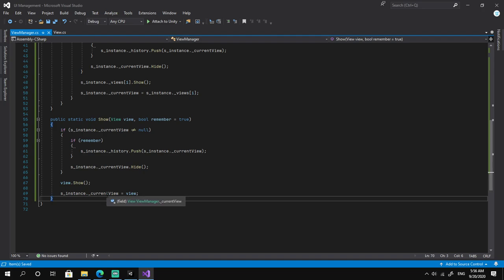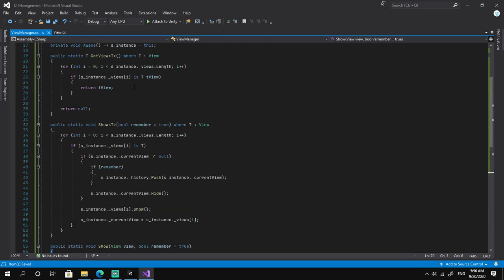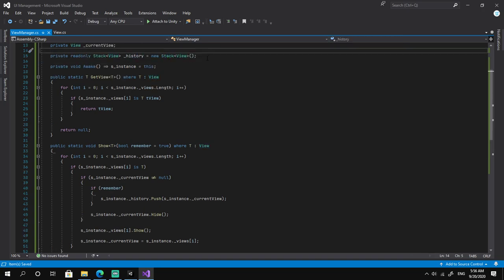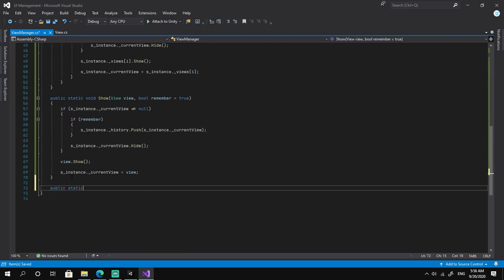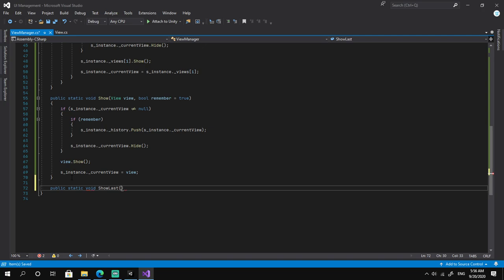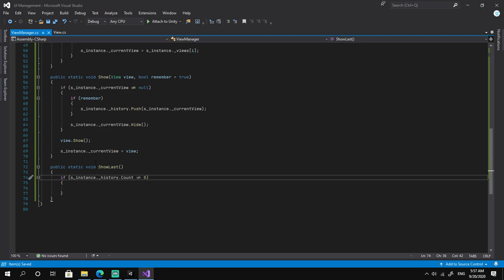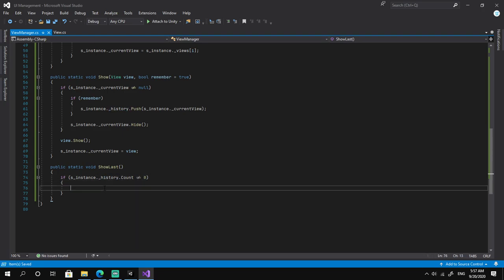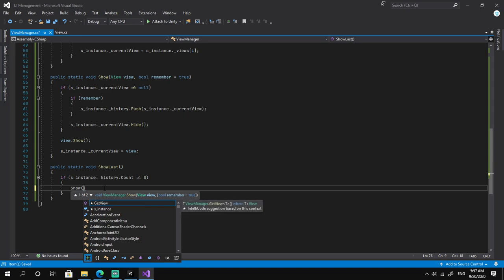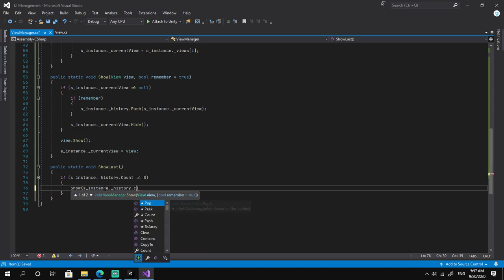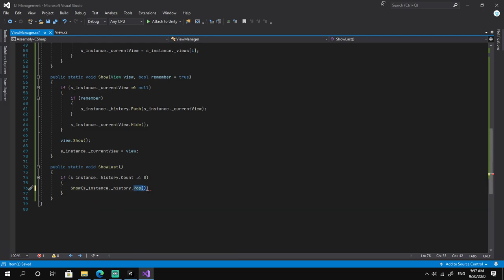Now we need a method to go back from the current menu — public static void ShowLast. It checks if instance.history.Count is not equal to zero, meaning we actually have recorded history. If so, we call the Show method passing instance.history.Pop(). The Pop method takes the last element added to the stack, removes it, and returns it.